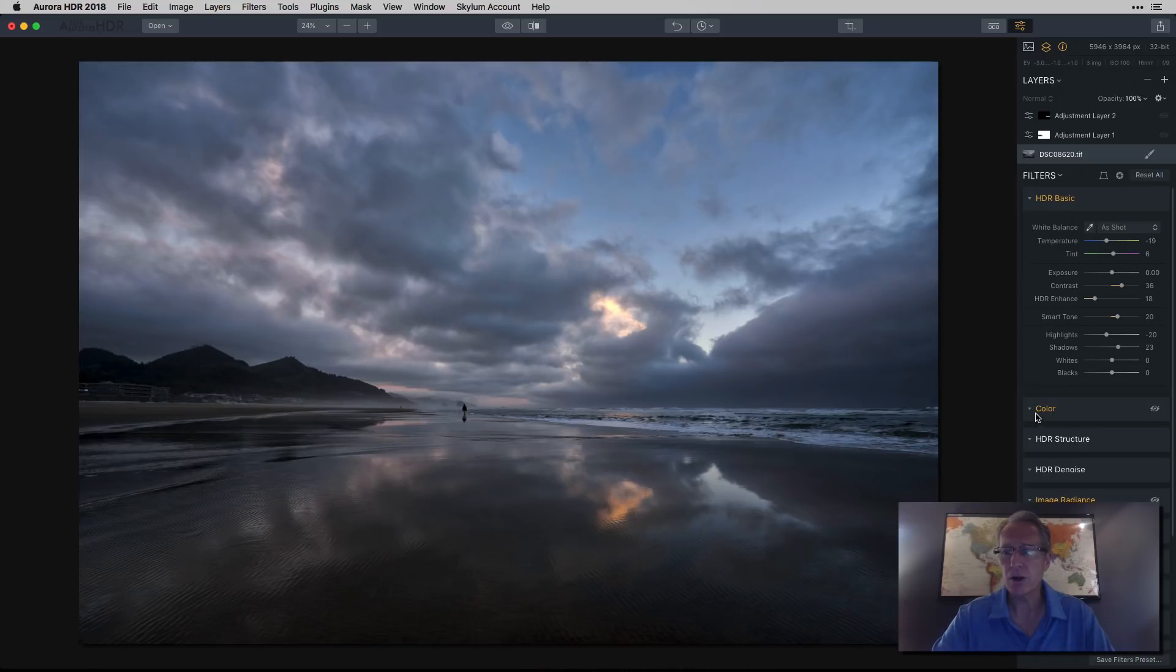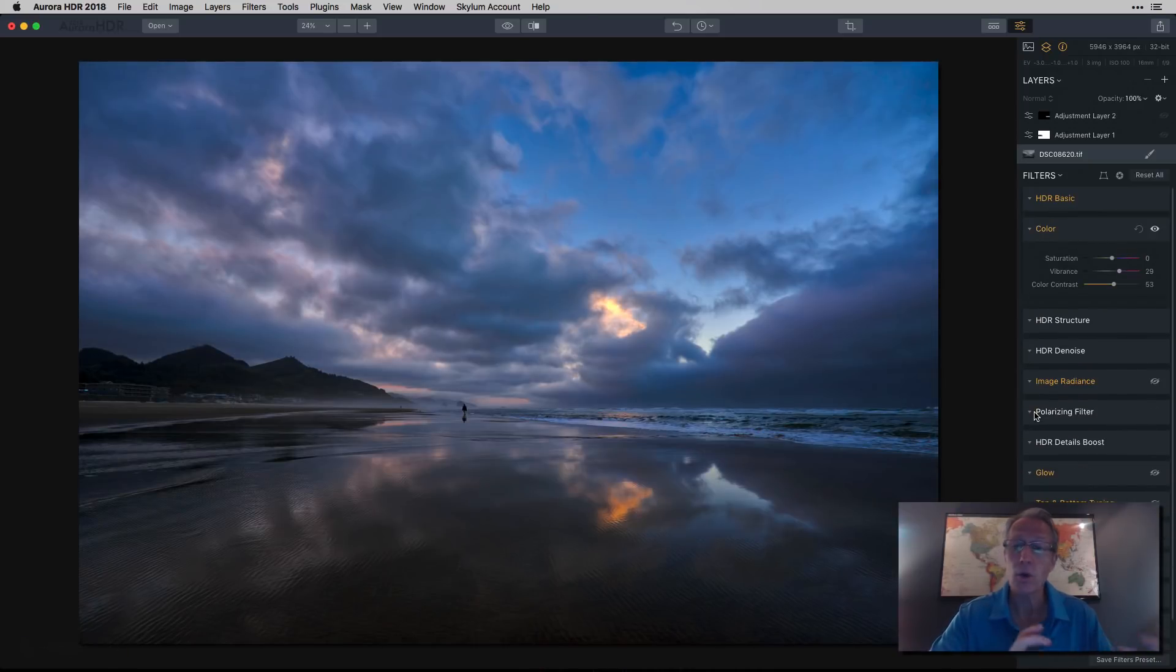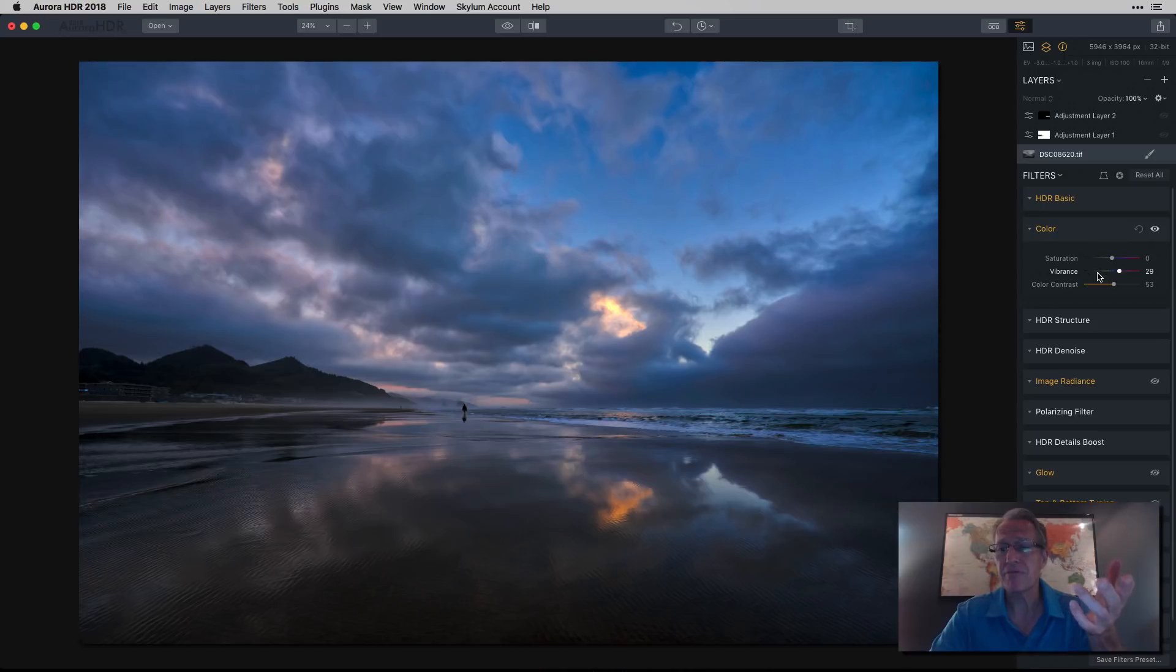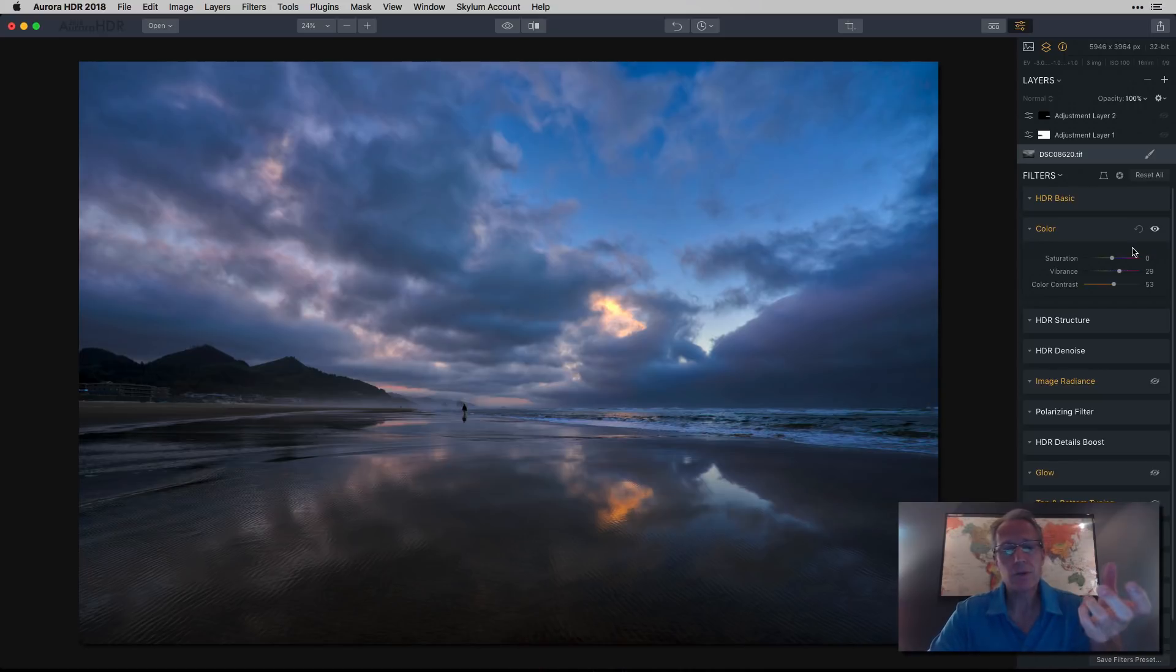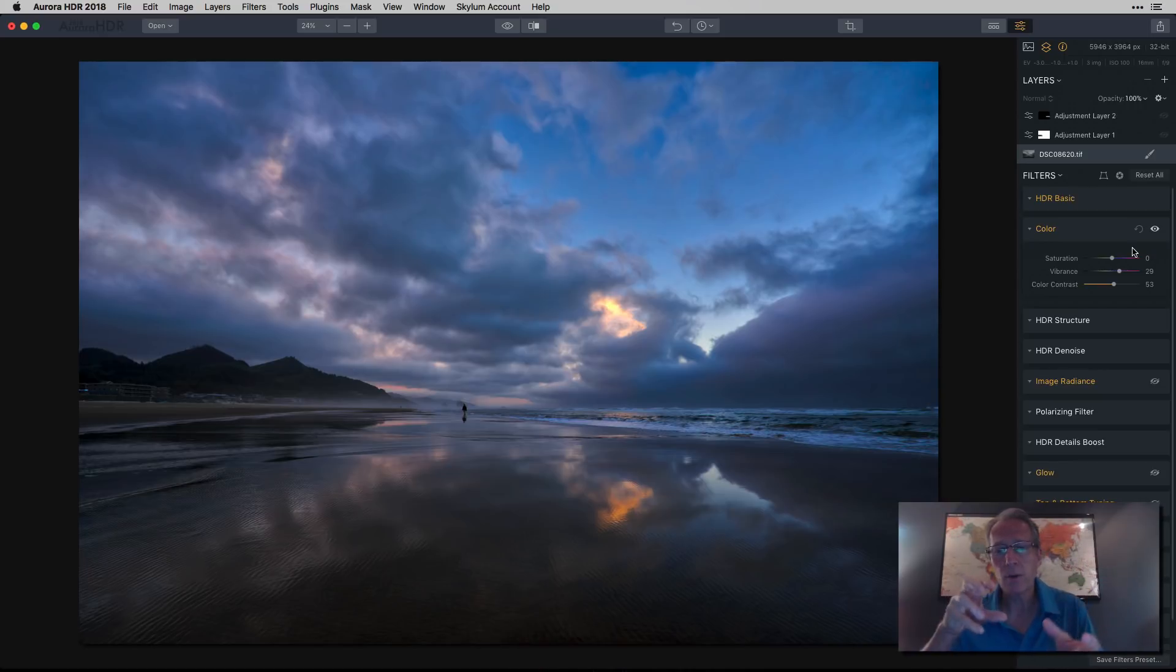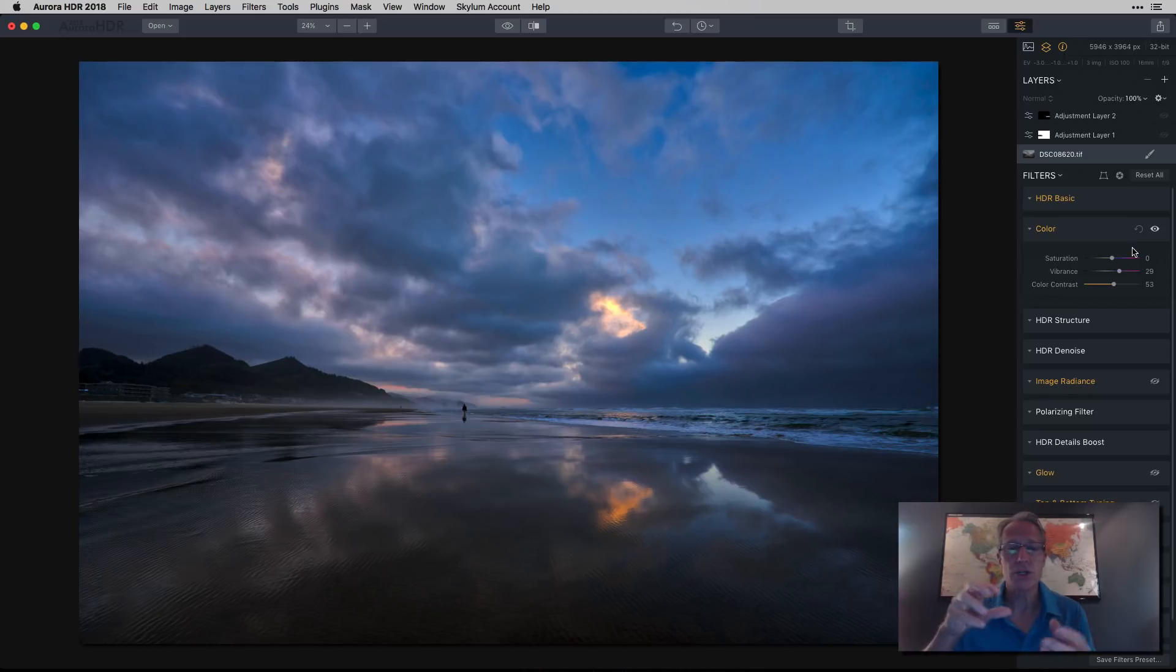And then I moved on to color. And with color, you'll see that I did go kind of blue, right? So I bumped up the vibrance quite a bit, and I increased the color contrast. So it made a big impact on the photo. Again, I was going for that kind of blue hour kind of look, but I wanted to bring some of those oranges with it, if you will.